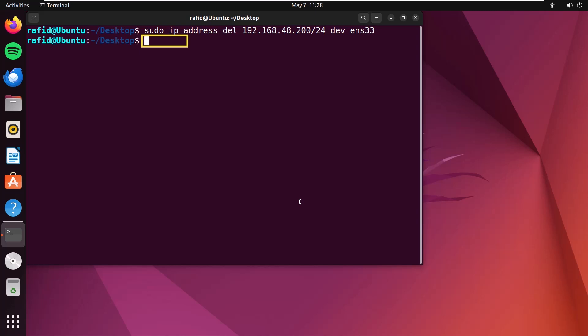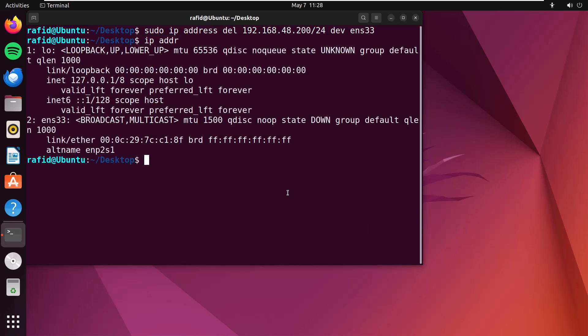Now, if you type ip addr and enter, you can see that the new IP address which I added in the previous example has been removed.